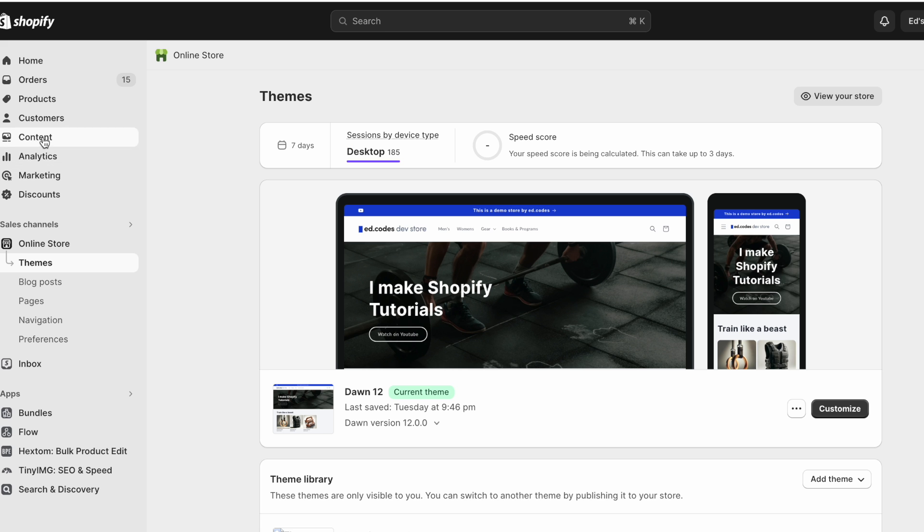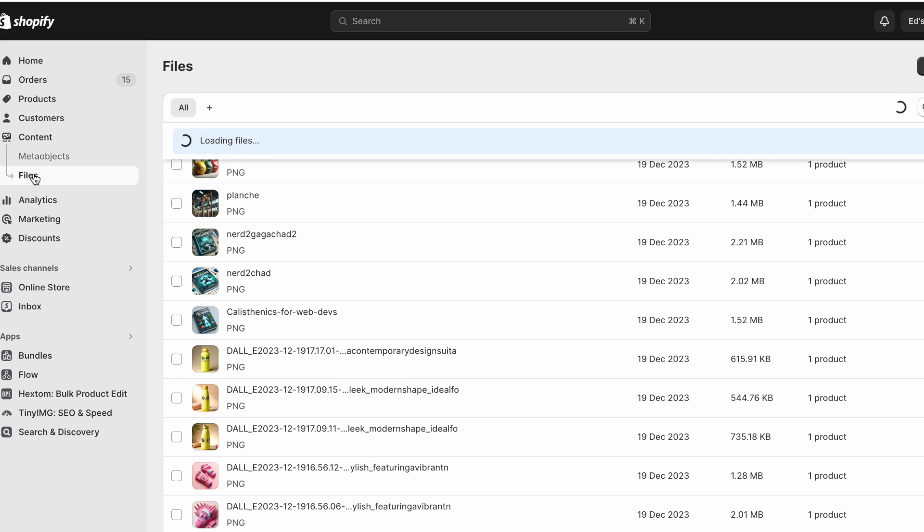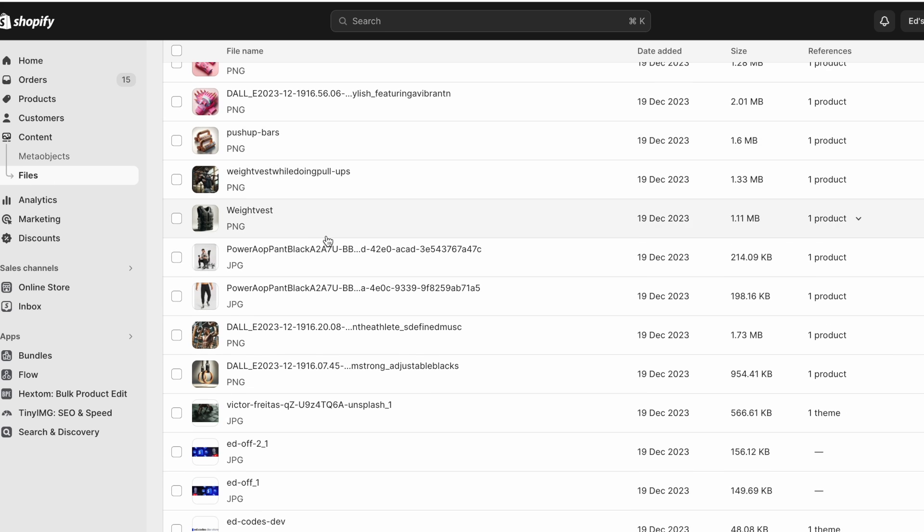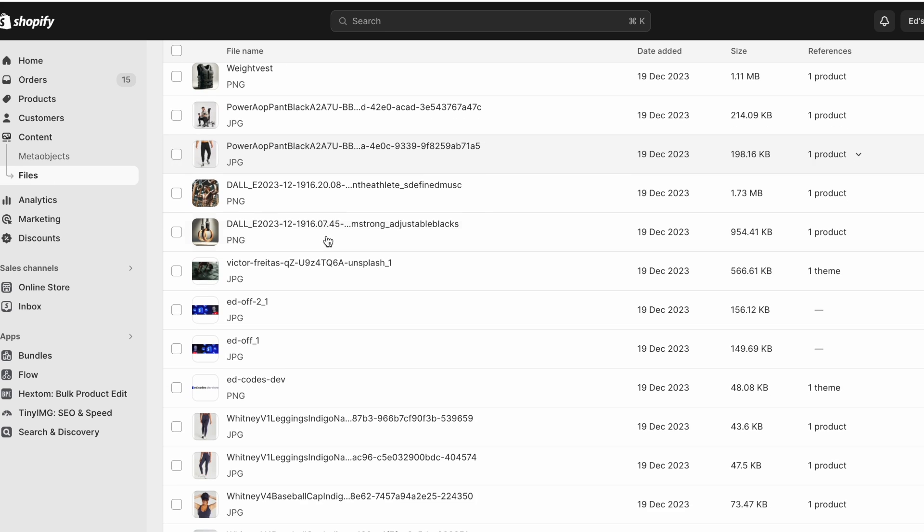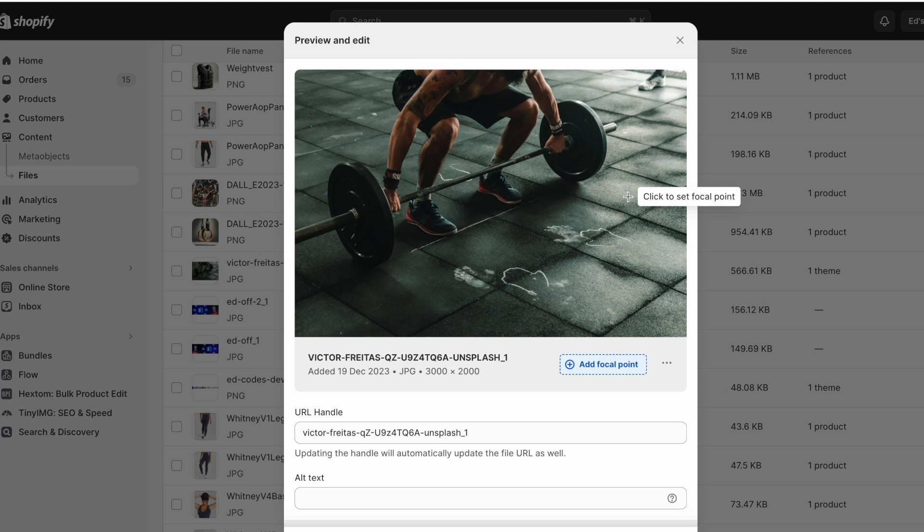You can also do the exact same thing through content and files, you'll actually find that same image somewhere. And it's actually best to rename and add alt text for pretty much all the files used in your store.